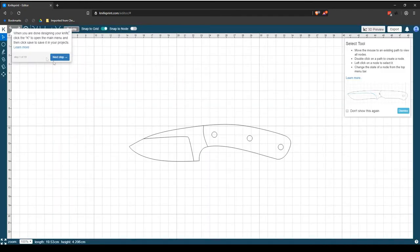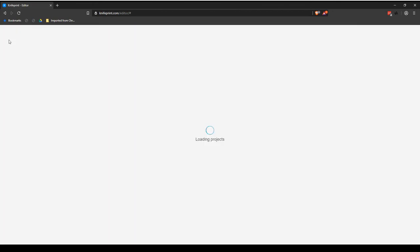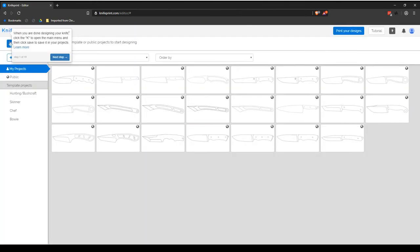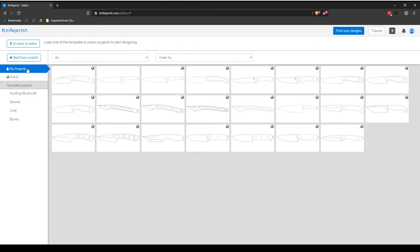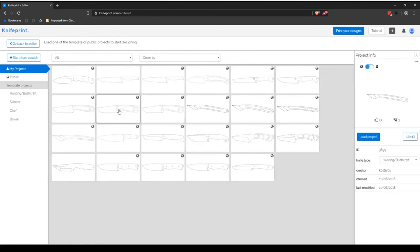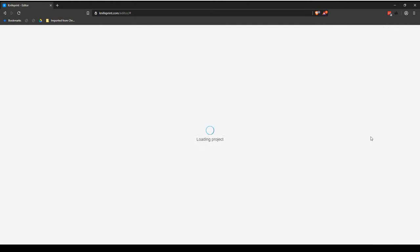To load private projects from your My Projects library, click on the project you would like to load. This will display the project's info preview. Selecting Load Project will load that project into your drawing screen.